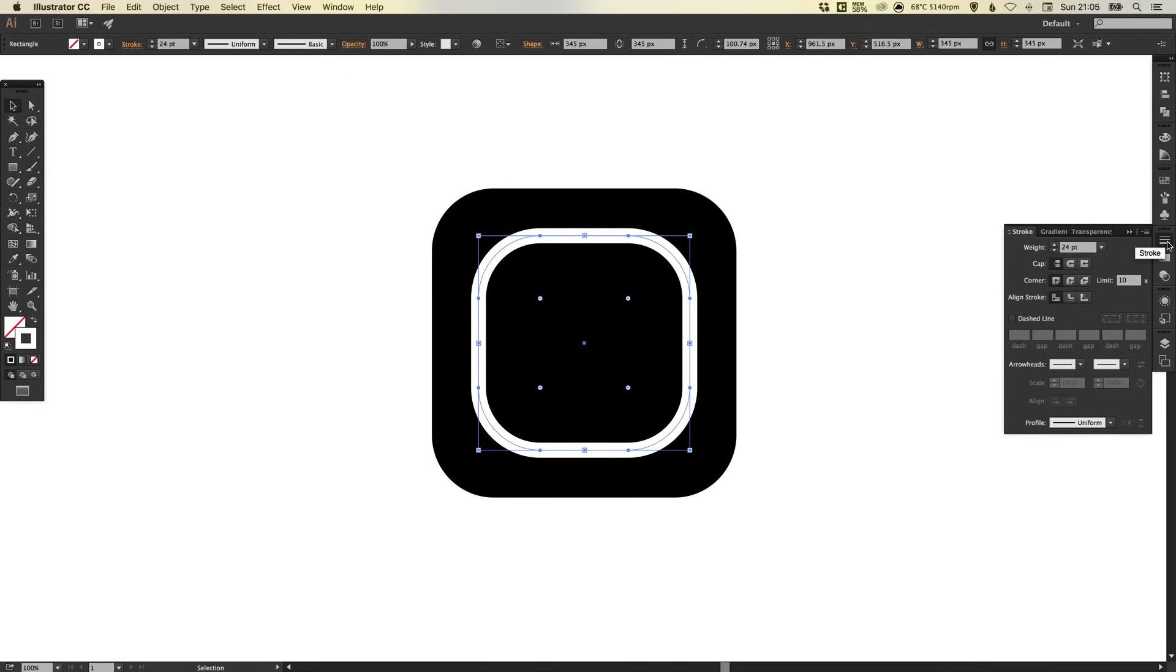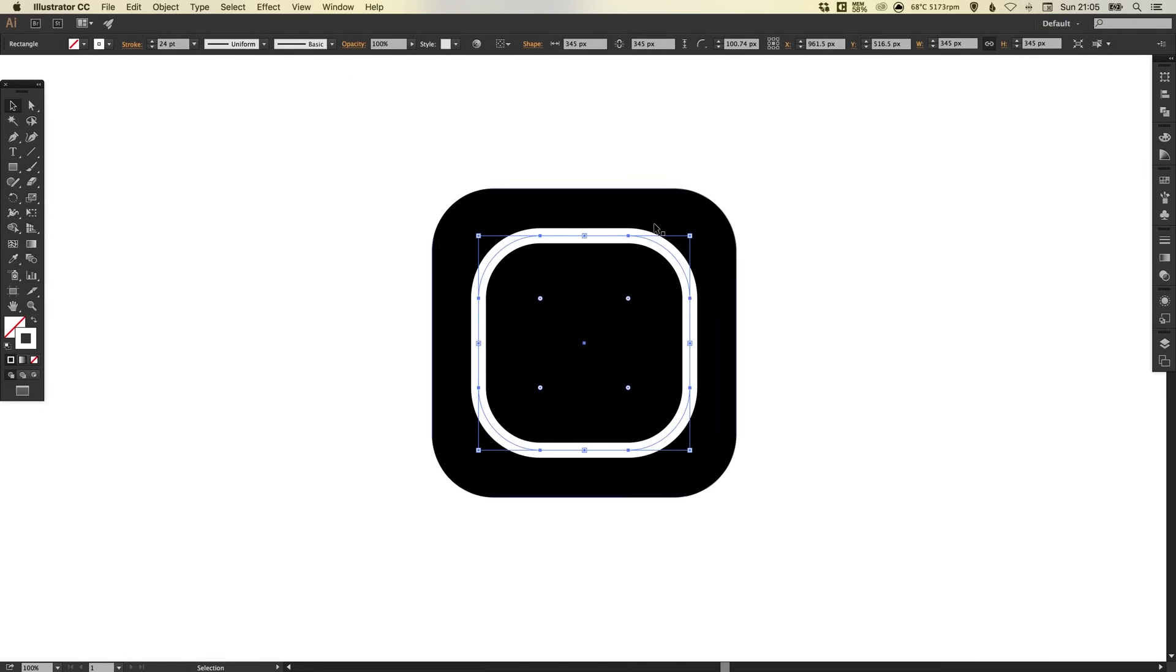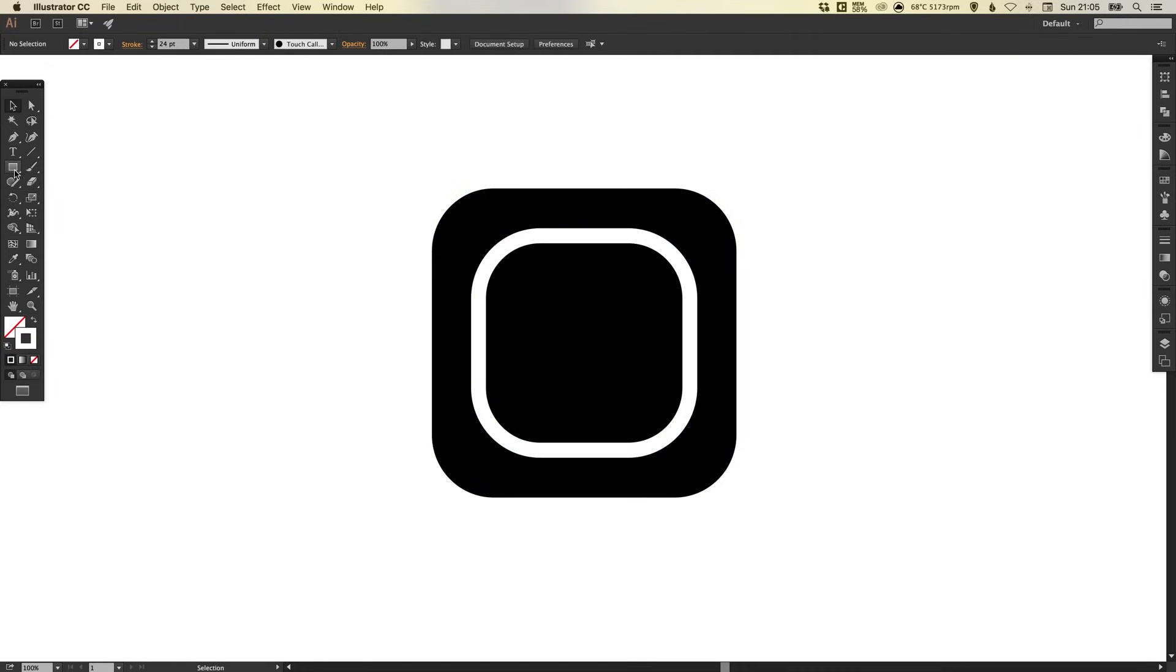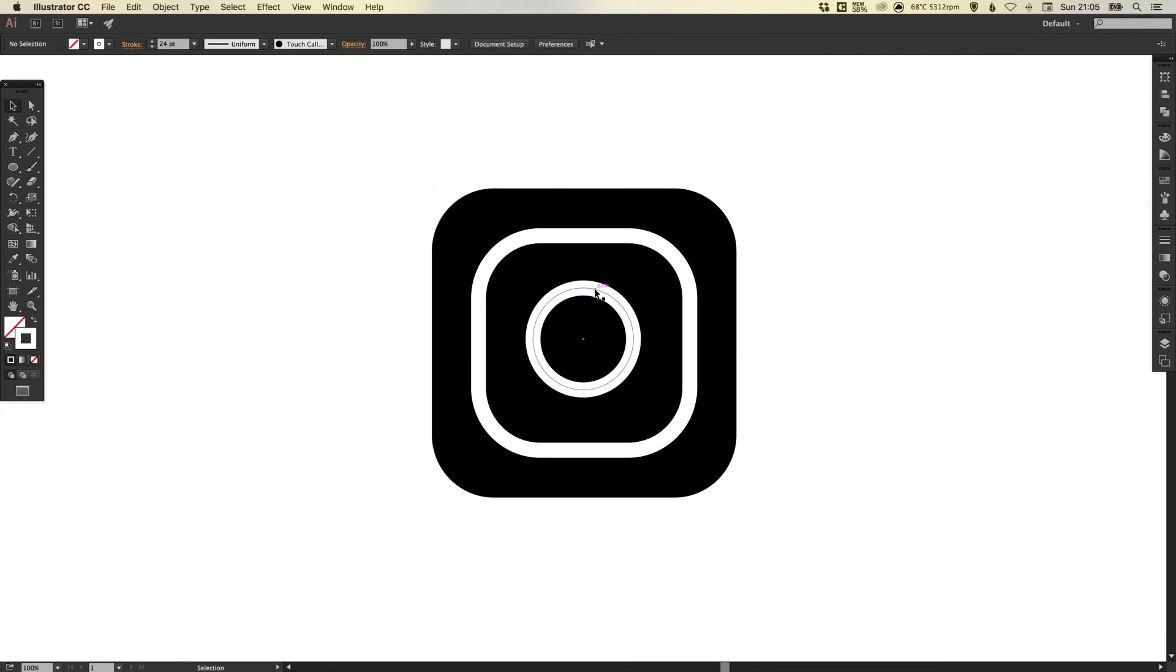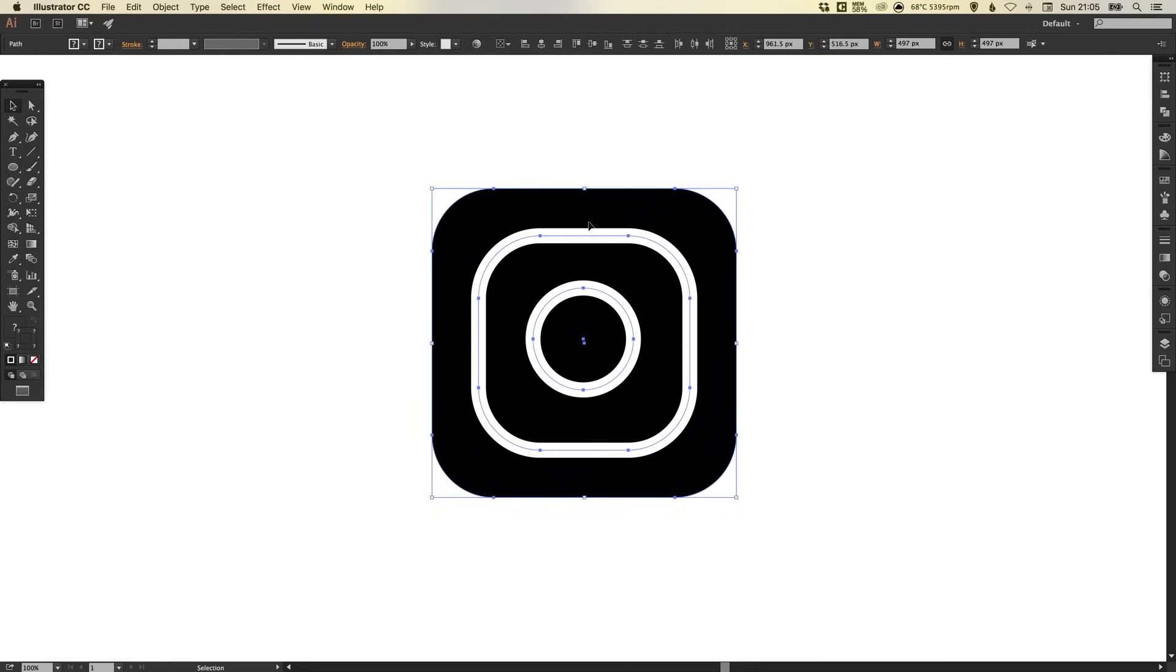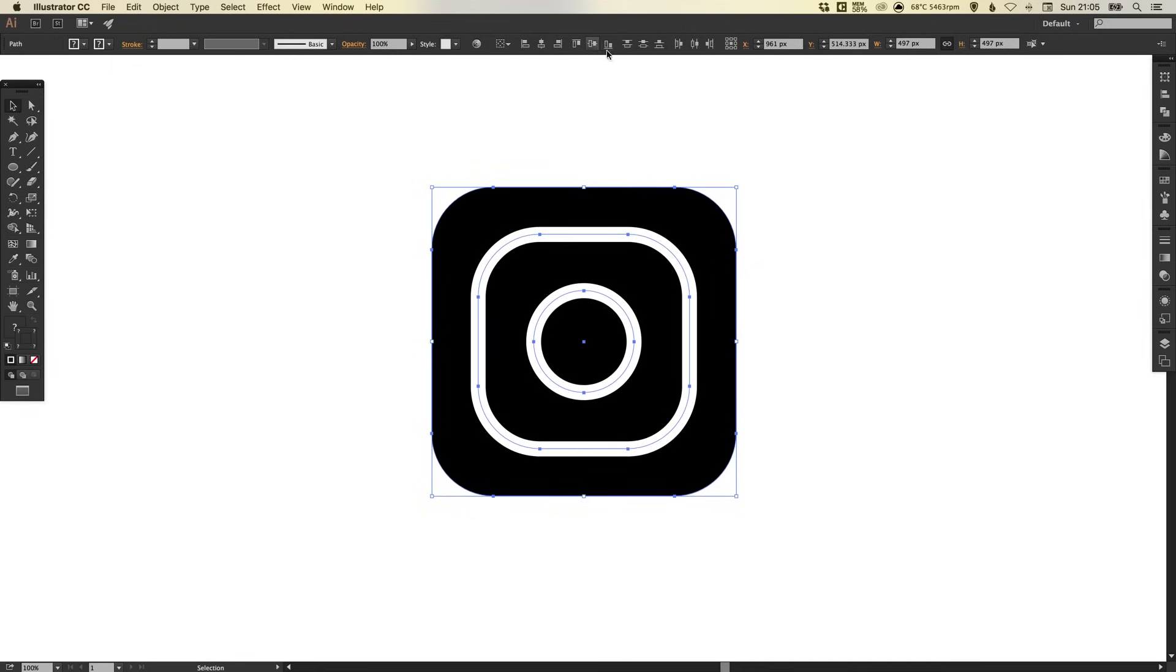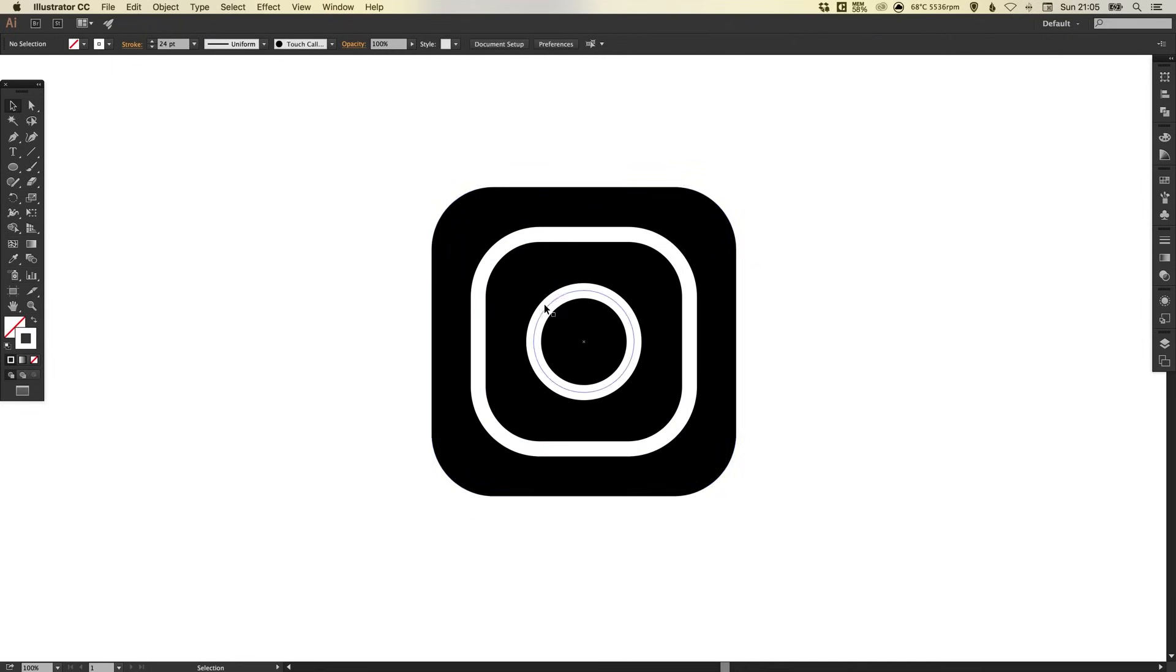So something like this. Then we can select our ellipse tool and left click and hold shift to draw a circle and it will remember that same stroke weight. What we can do at this point is we can select absolutely everything in our alignment options at the top here. We can align it horizontally and vertically so this circle is perfectly in the center of everything else.